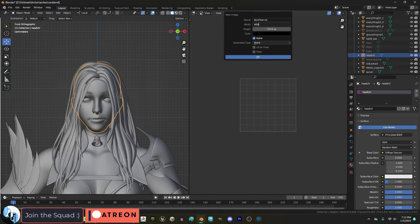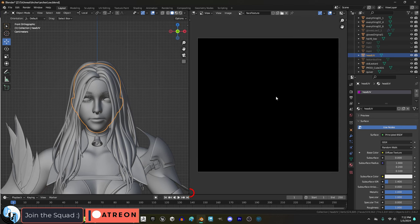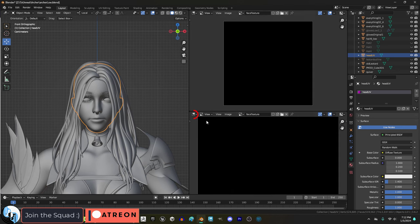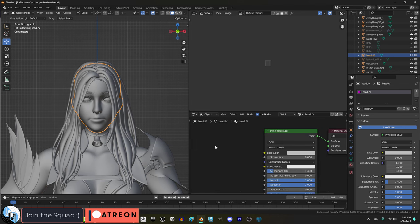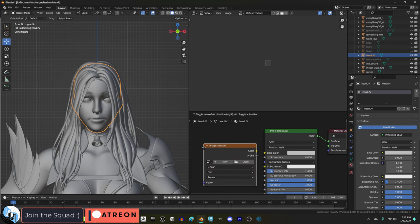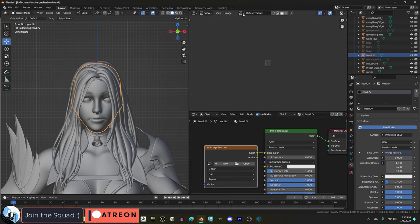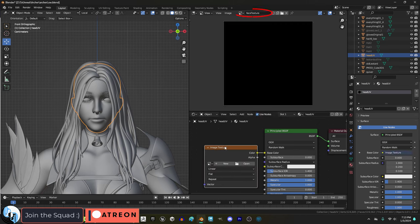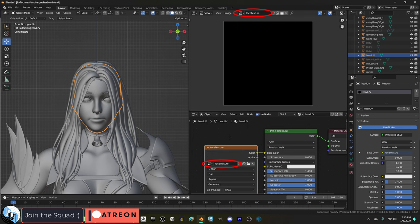name it, pick your size, OK, then drag a new window, shader editor, press shift A, S, image texture, connect them like so, and make sure that it's set to the same name as the image you created up here.